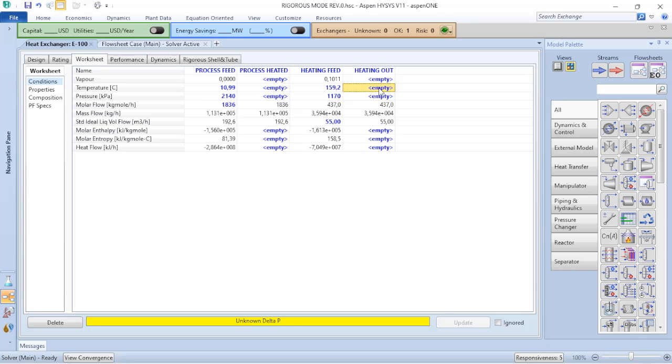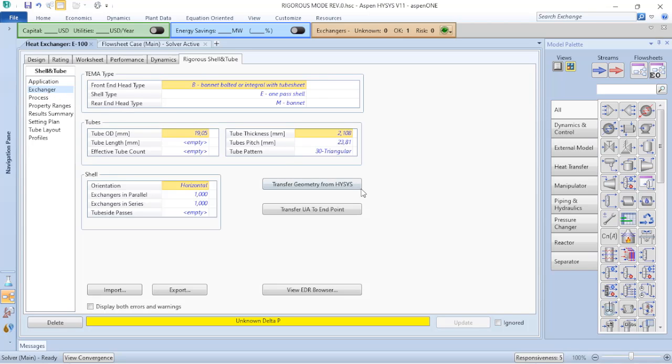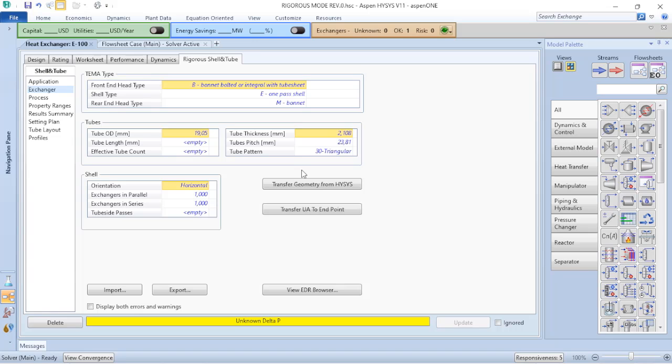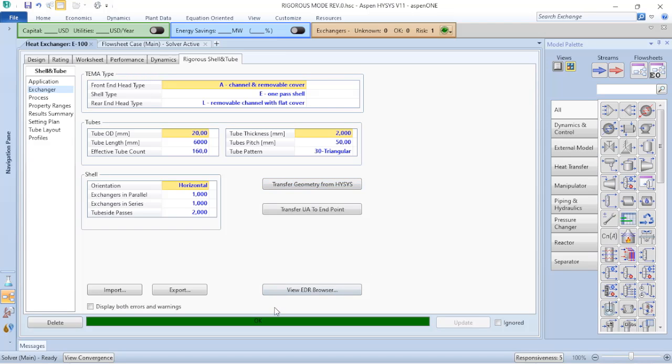Now that I deleted this information, I can go to the rigorous shell and tube. The first thing that I will do is go to exchanger and I will load the geometry from Aspen HYSYS. Because as I told you, I need to have information from the tube length, the tube OD, the tube thickness, etc. So in order to make my life easier in this example, I will load all those information from Aspen HYSYS. When I do that, you can verify that my Aspen HYSYS already converged because now I have all the information available for the rigorous shell and tube.